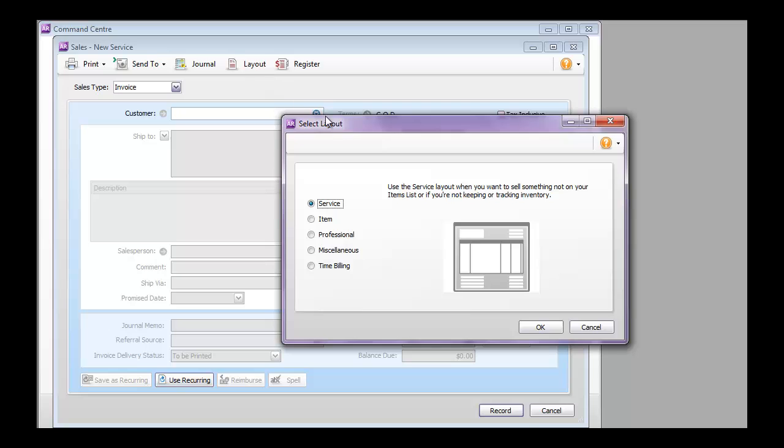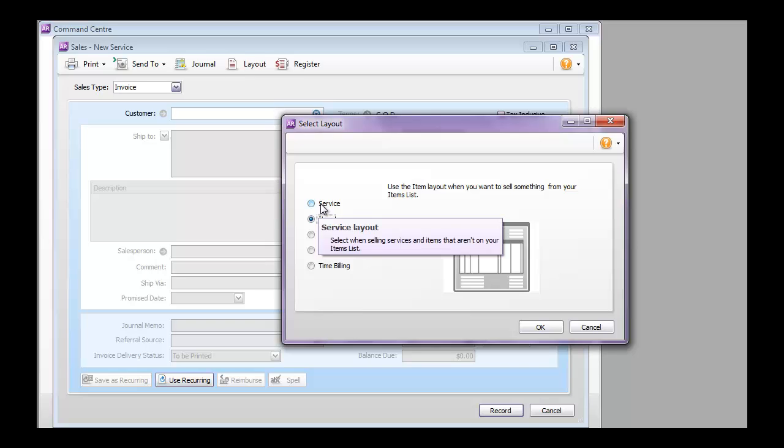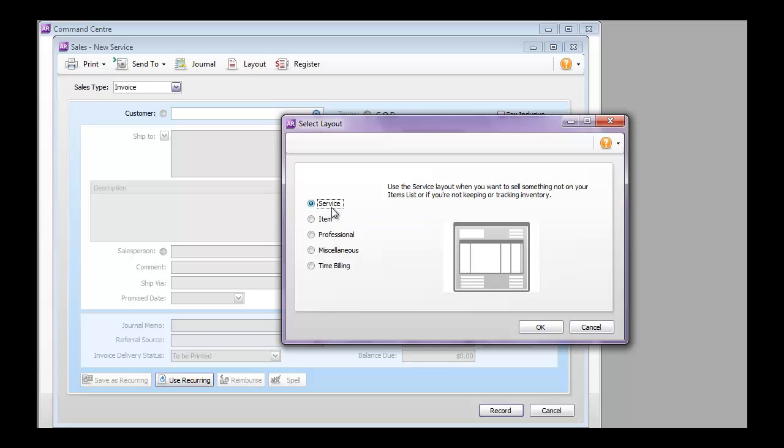If you need to sell a product or an item from the AccountRight inventory list, then you need to use the item layout. If you are not selling anything from the inventory list or just want to provide a general ledger account for the invoice, then you can use the service layout. You can also use other layouts like professional, miscellaneous, and timeling.